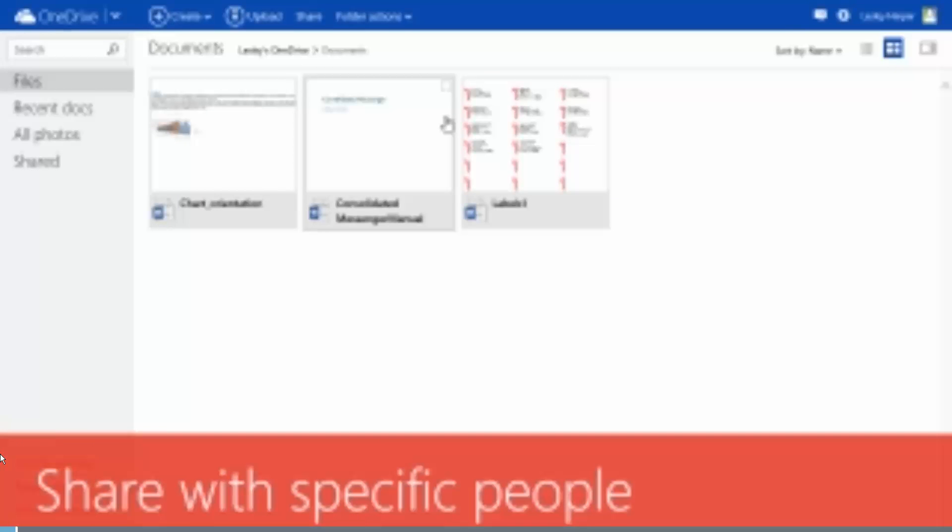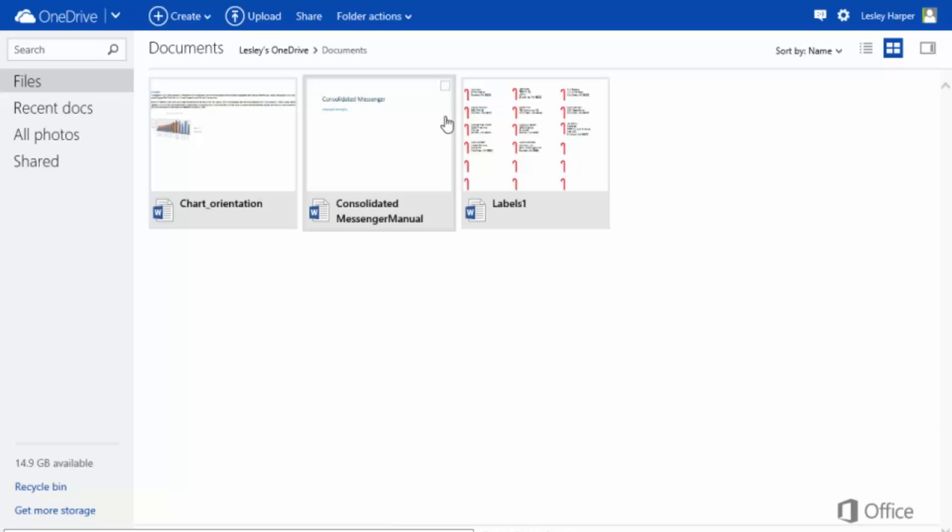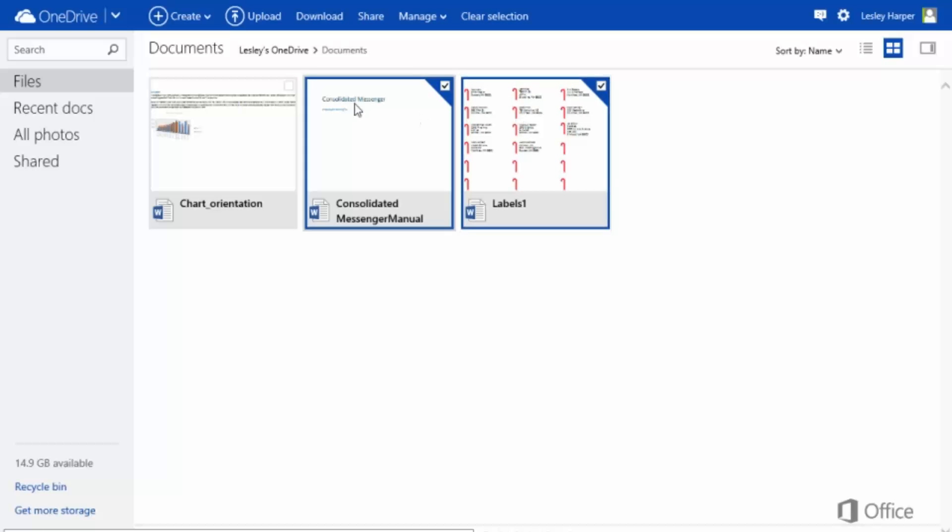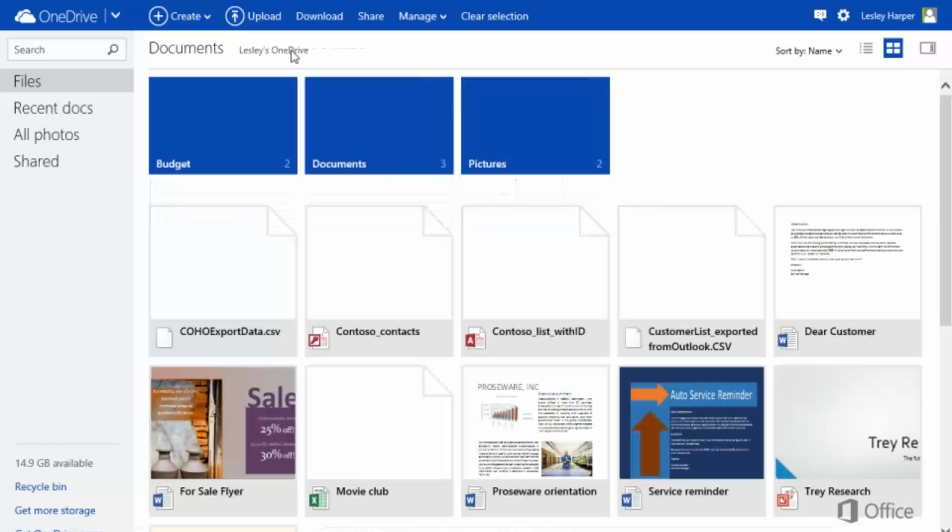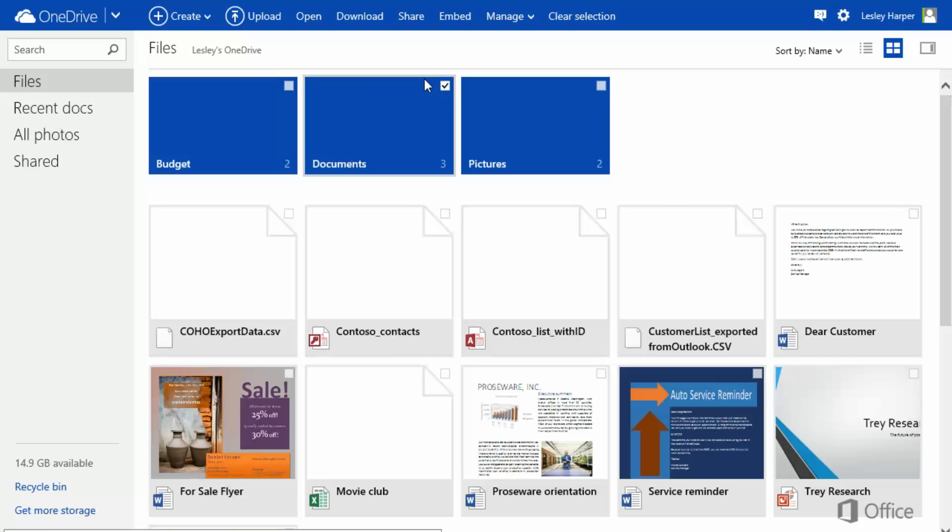Here's how to share files or folders with specific people. Select one or more files, or if you want to include the whole folder, use these links to move up one level and select the folder. Then click Share.